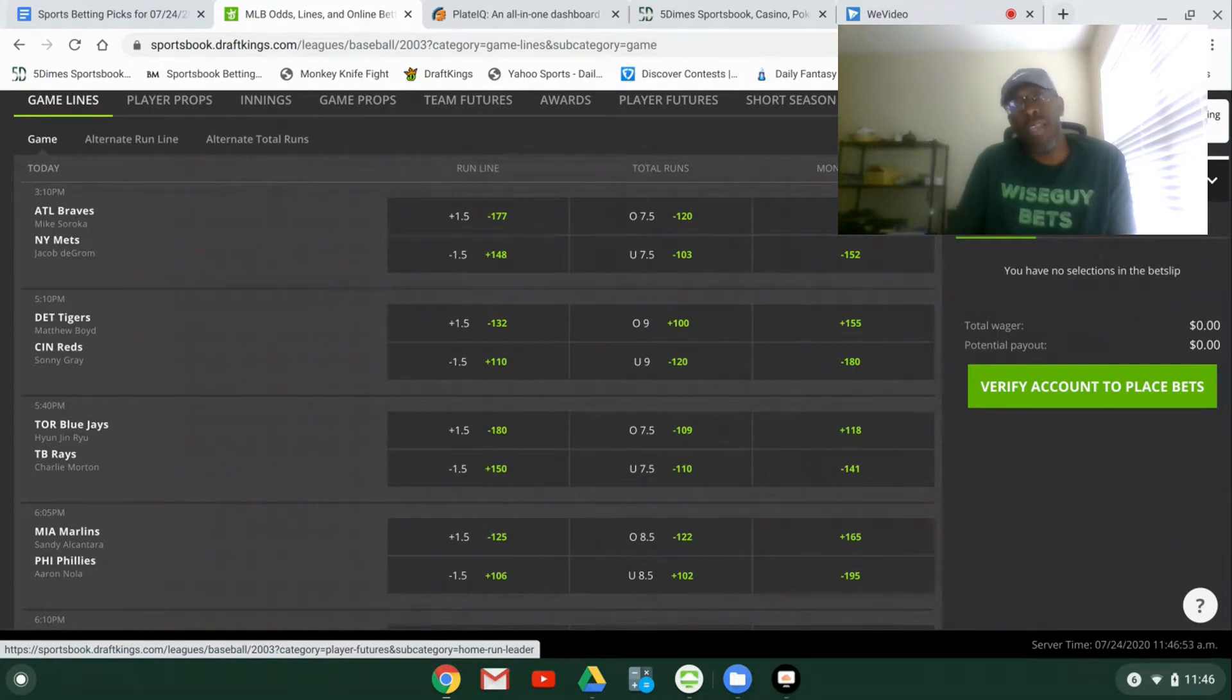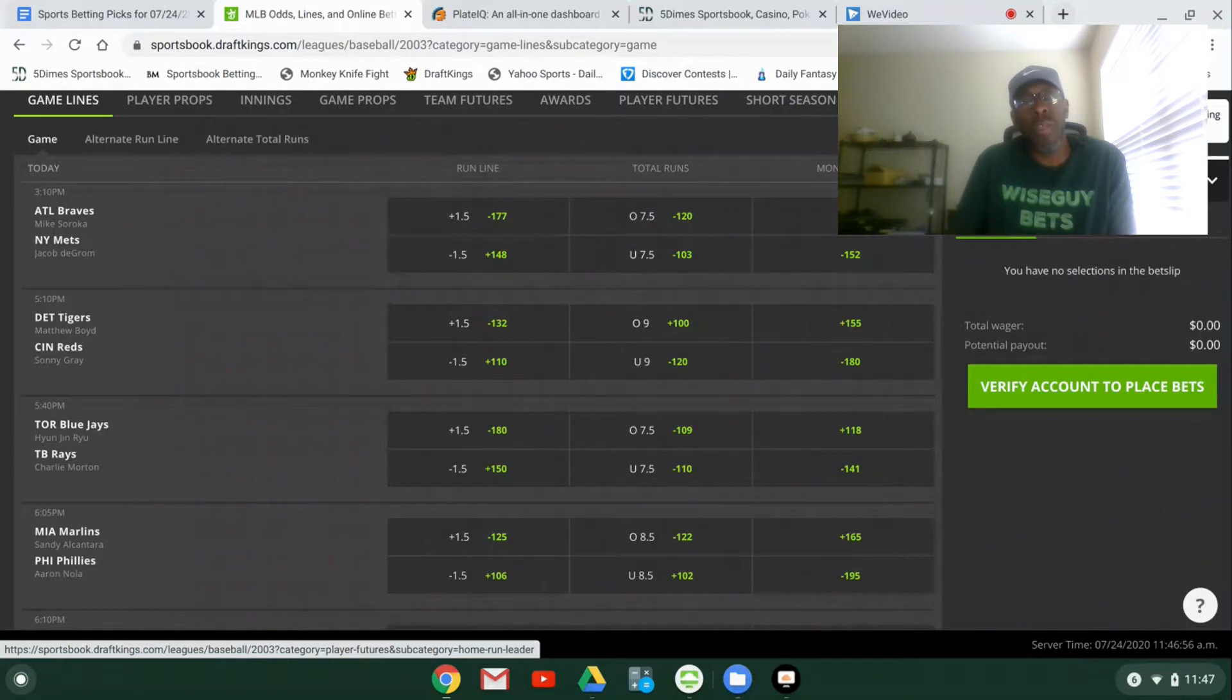Today is Major League Baseball only. It's the second day of MLB. We had a good opening night last night.